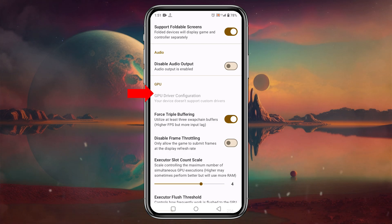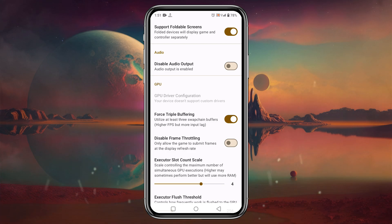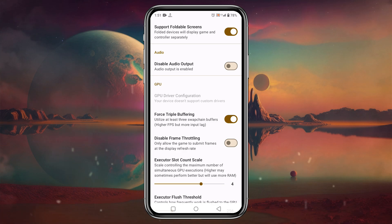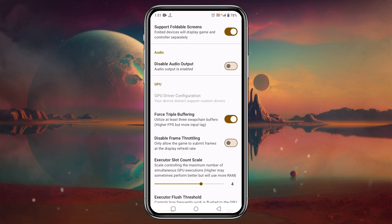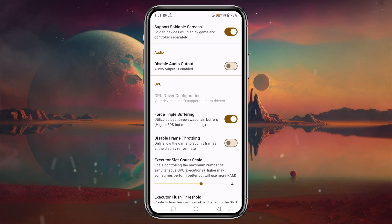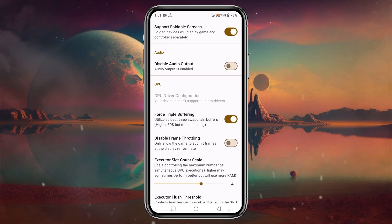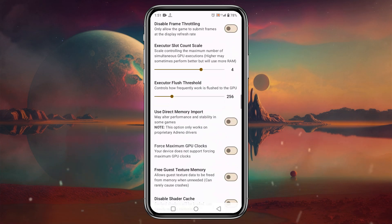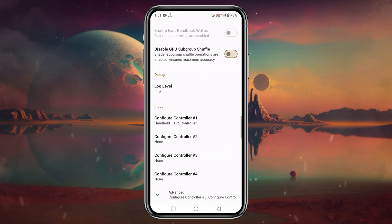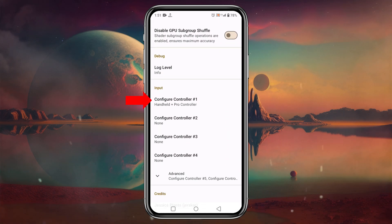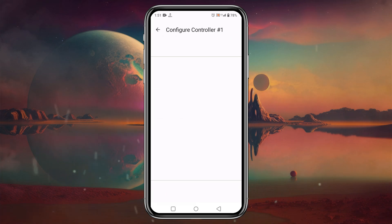There is another important option for a custom GPU driver. If your device has a Snapdragon processor, you can add a GPU driver which will help you run bigger games. Unfortunately, this device uses Mali, so there is no option to change the GPU driver. There are many more options available, but those won't be covered today.